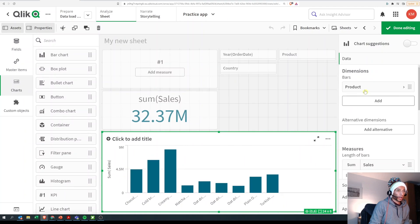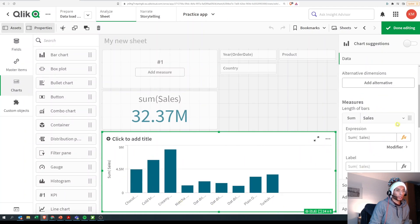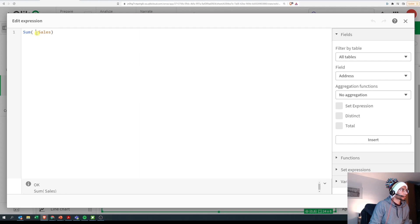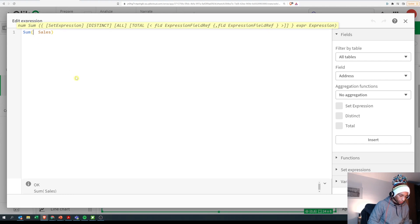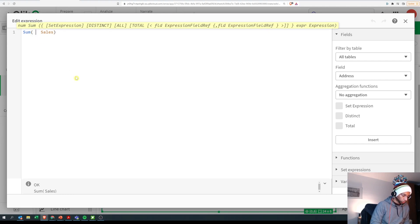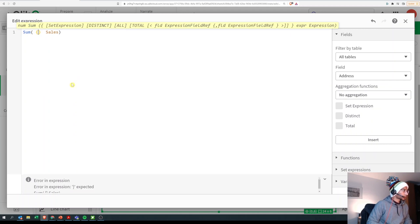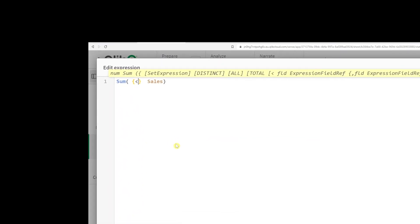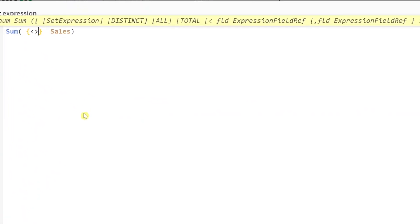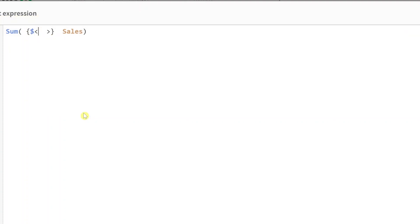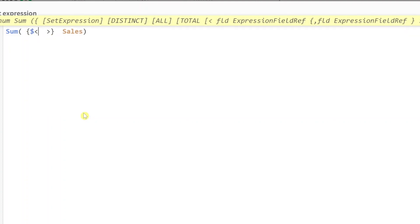Now I have products in my dimension and as a measure I'm gonna write in here. Over here I have sum of sales, but I want to bring in a set expression. So I say open and close curly braces, open and close angle brackets. Our identifier is a dollar, and then I say